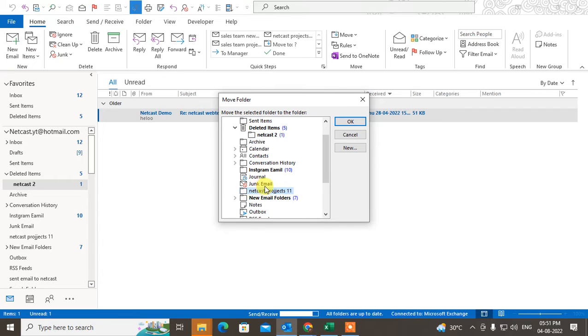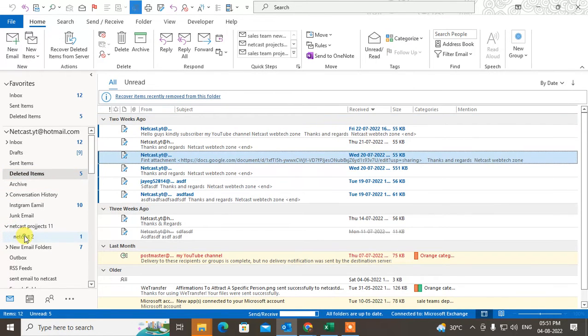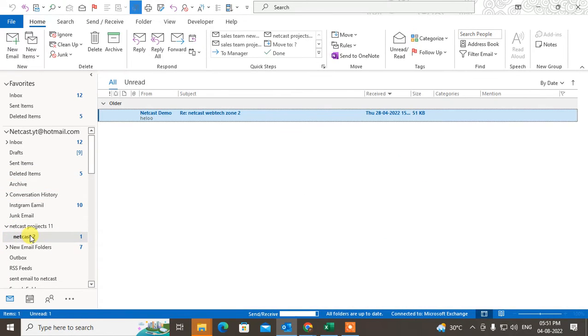Now you can see under this folder, this folder has been restored. This is for if you have deleted your folder by mistake. But if you want to find your missing folder, just select that email ID.